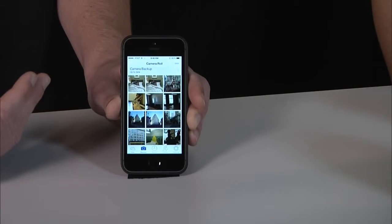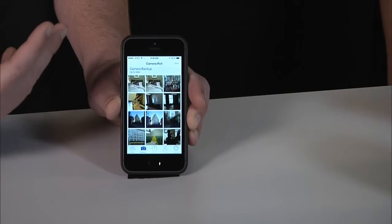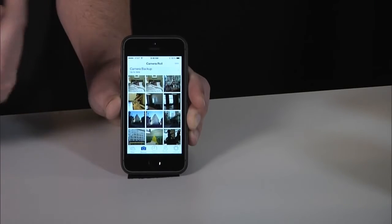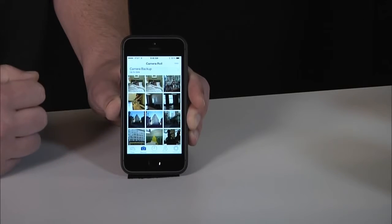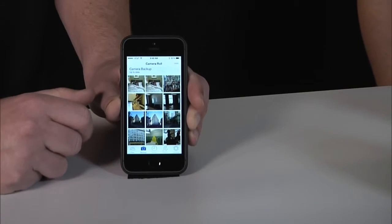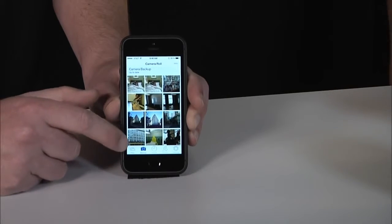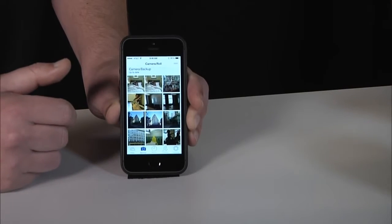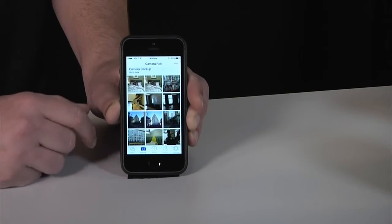We've really put users in control here so that they can decide if they want to include photos and videos, if they want it to work on a Wi-Fi network only or use their data plan, or even if they want to save space on their SkyDrive, we'll down-sample the photos to a smaller size before they get uploaded. That's Camera Backup and we're super excited to bring this feature to all of our iOS customers. This is something that we've had on Windows Phone from the beginning and we know people love it there.